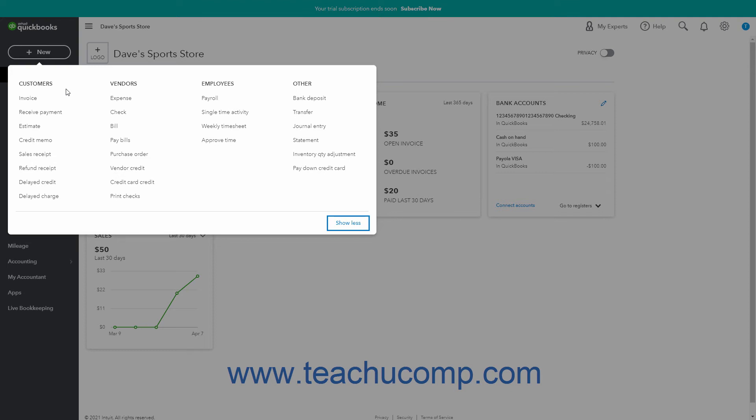The vendors heading contains the expense, check, bill, pay bills, purchase order, vendor credit, credit card credit, and print checks links.